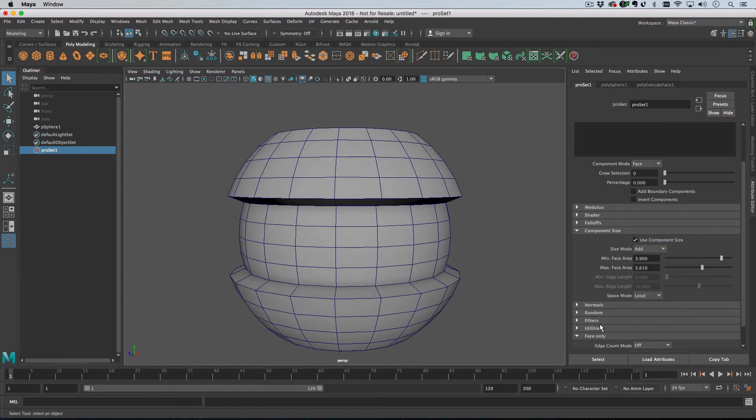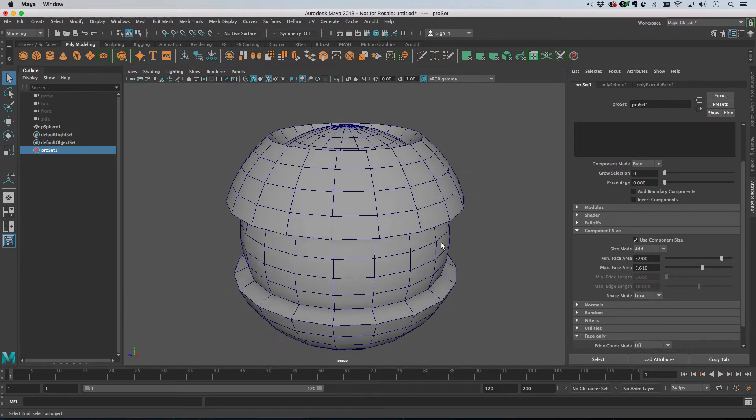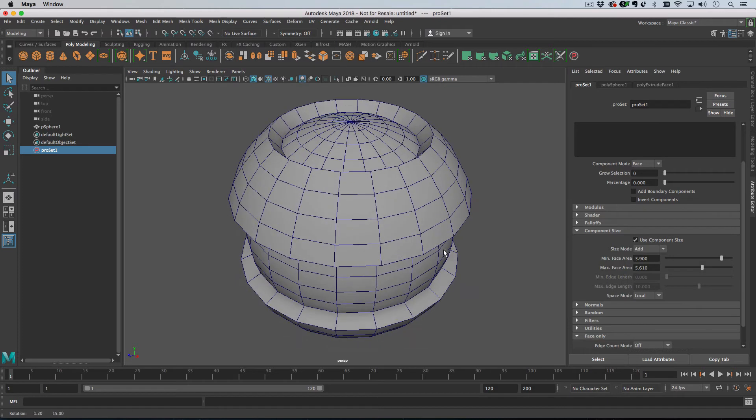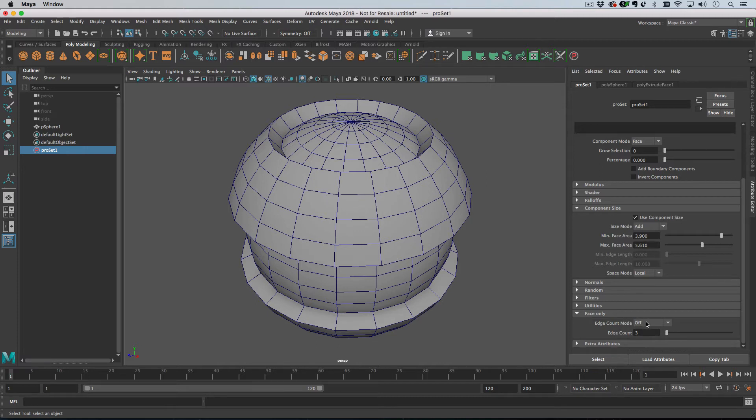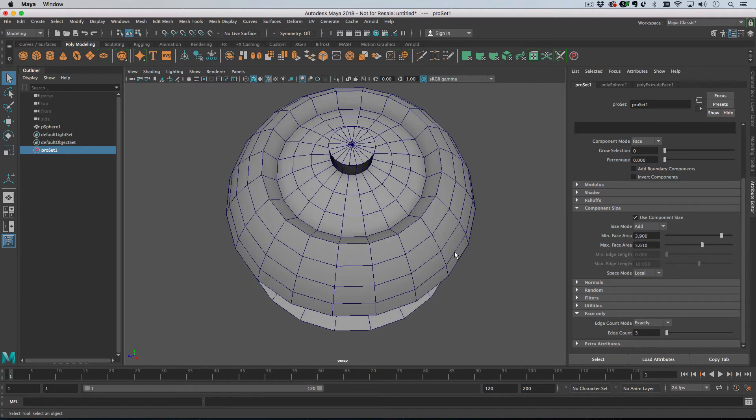So we can select faces based on their edge counts. Let's go down to face only settings down here, and we can choose an edge count of, say, three and then say exactly. And then we get this.